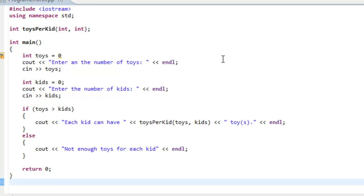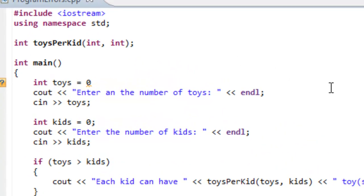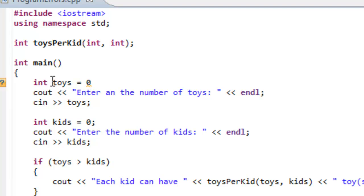Let's take a look at this program where we're going to ask the user to input some number of toys and also some number of kids, and then we're going to figure out how many toys we could allocate evenly to each kid. In our main function we ask the user to enter in the number of toys, then we store that value into an integer variable called toys, and we do the same basic operation with kids.